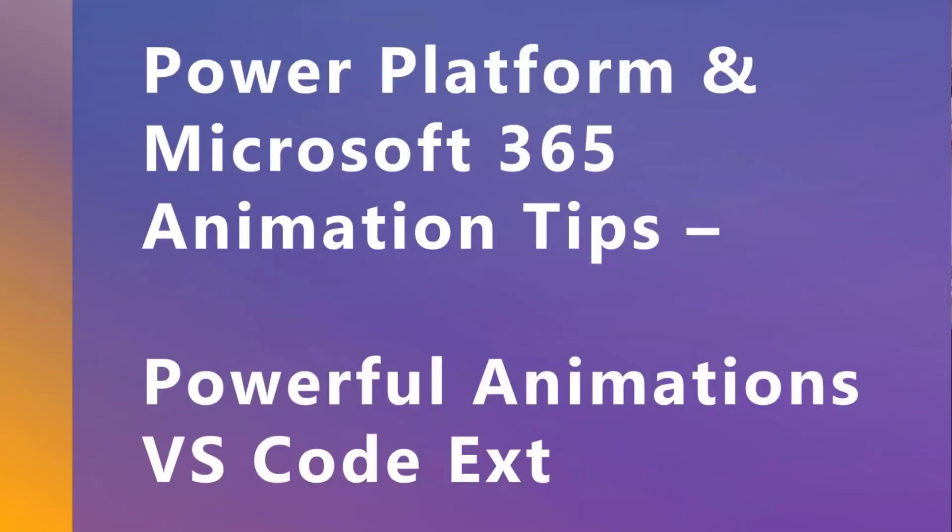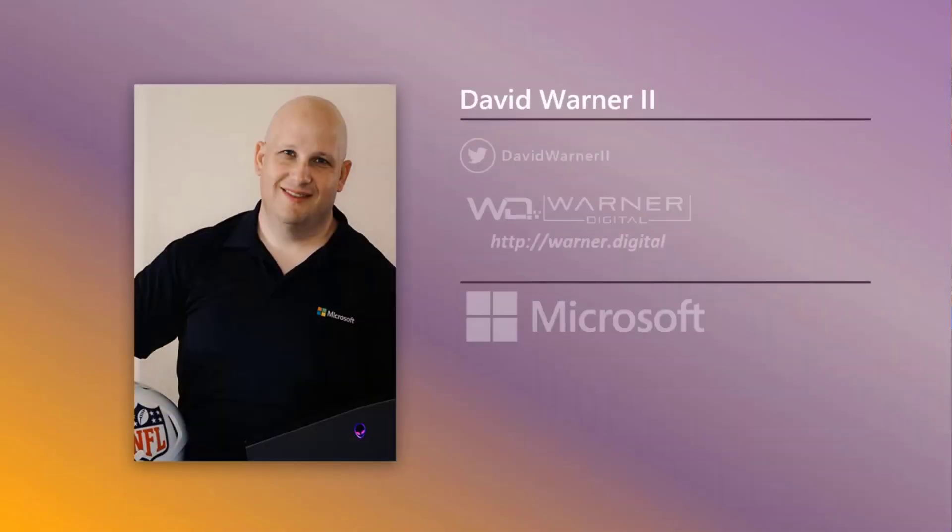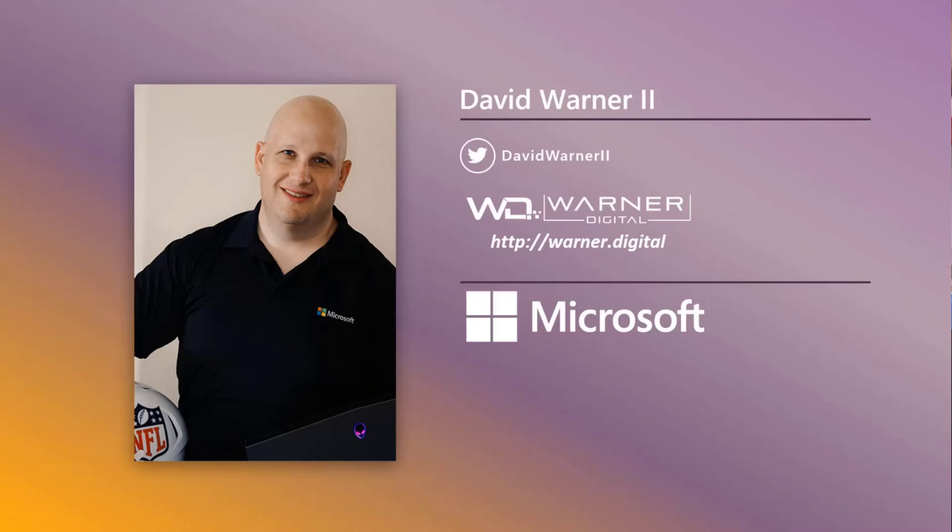Let's talk about some Power Platform and Microsoft 365 animation tips. We're going to talk about the Powerful Animations VS Code extension. You may be like, what is that? Well, let's find out together. My name is David Warner, I'm an enthusiast for the community, I run a blog called warner.digital, and I work at Microsoft.